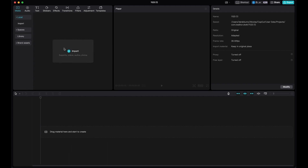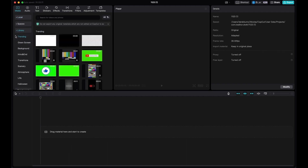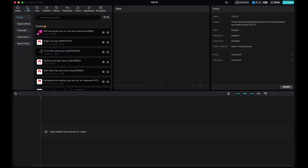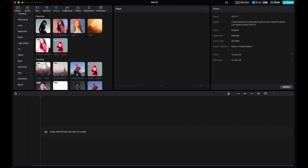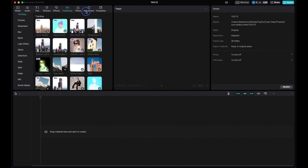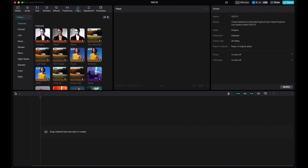The interface is simple. The left side is the media panel — this is where all your media goes. You have the library where you can find different resources and assets. There's the audio library. You can add text, stickers, effects, transitions, as well as filters. We will go over these in detail later in the video.